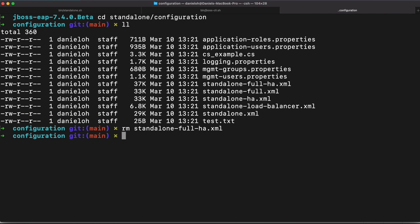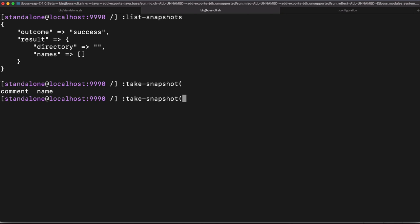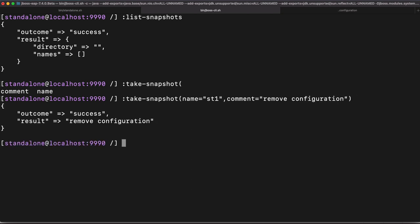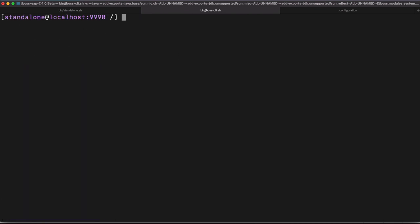And then I just deleted it and then go back to JBoss CLI terminal. And I tried to take a snapshot with the name. Let's say just snapshot 1 and then comment remove configuration. So you can actually take a multiple snapshot as well. Okay, I just created a new snapshot and the list snapshot and we have find one snapshot here.